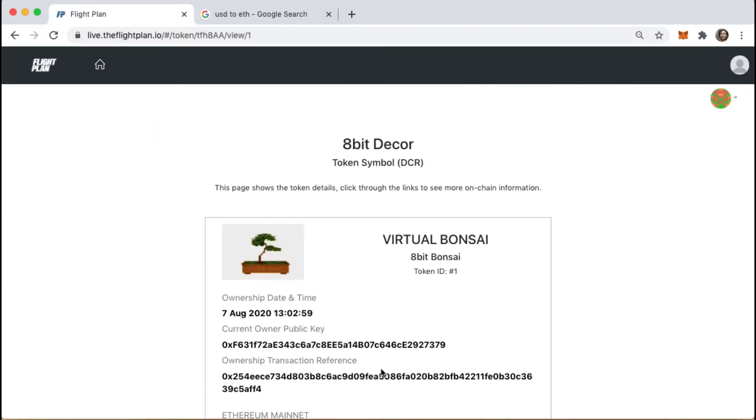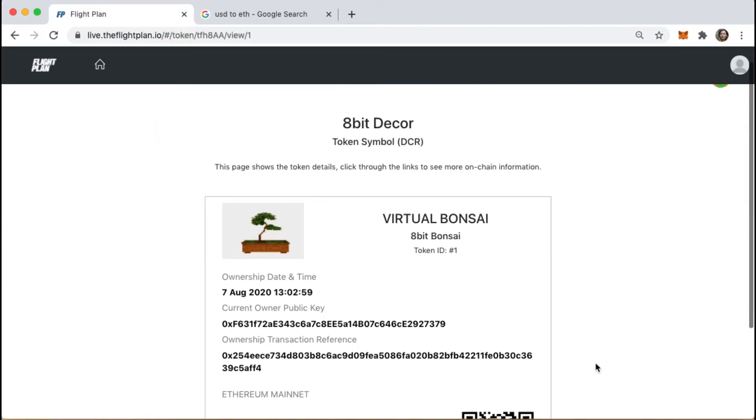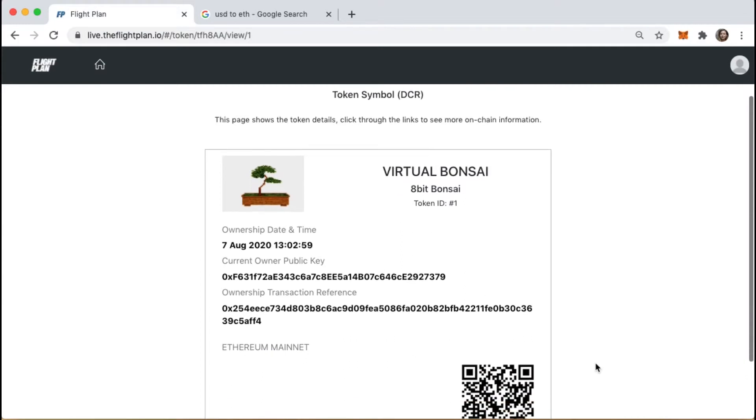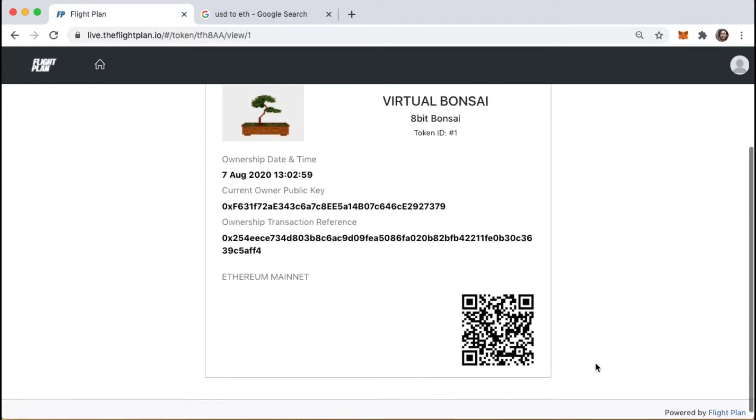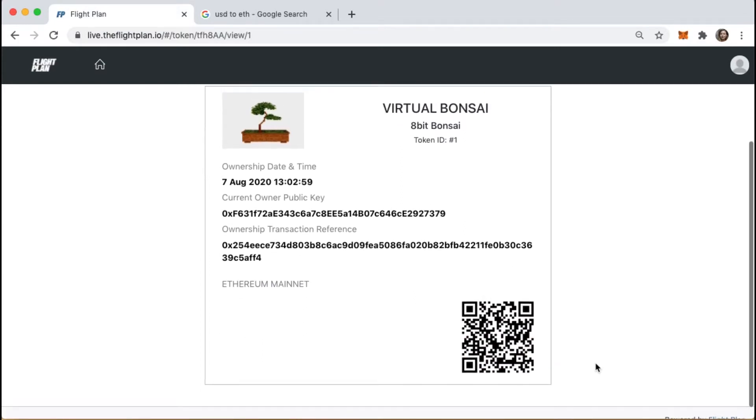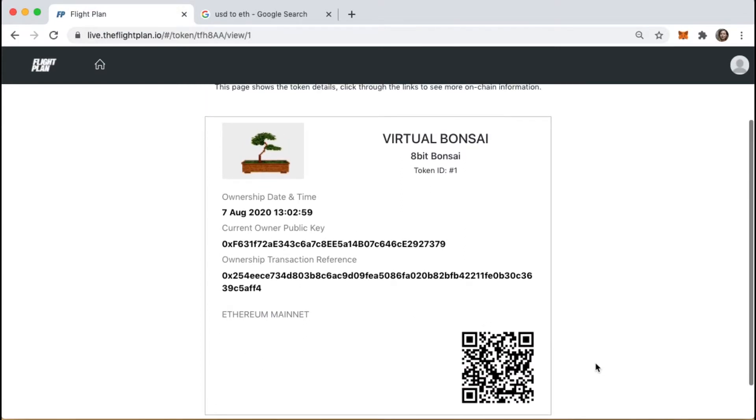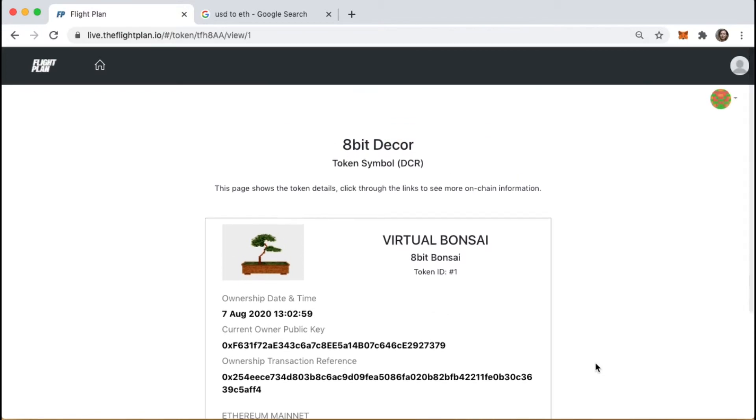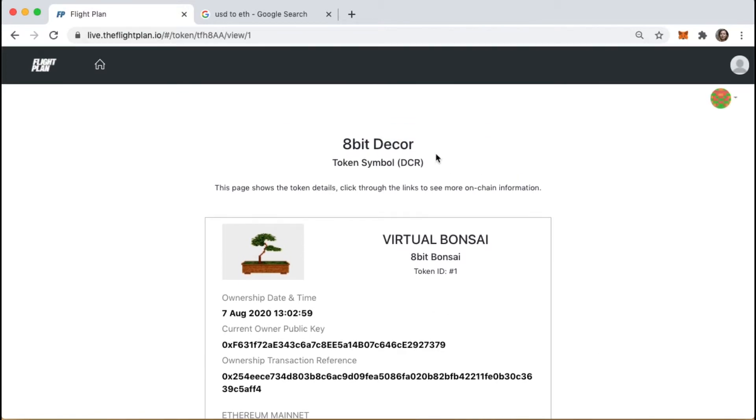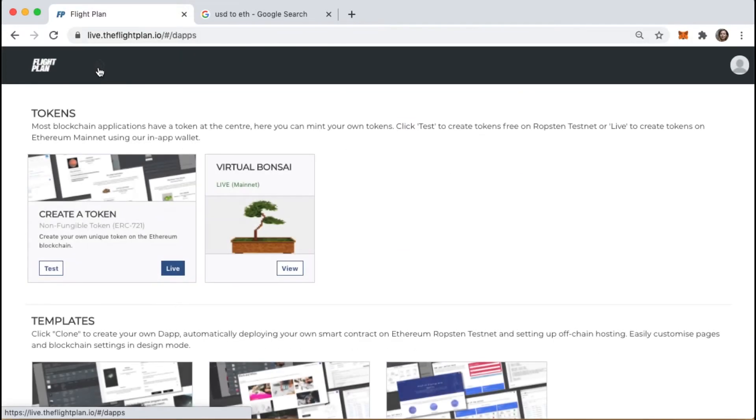This is where we're going to connect a token to the marketplace and put it for sale in our new marketplace app. Here's a token I created earlier, a virtual Bonsai token which could be used as a digital in-game asset or a collectible.